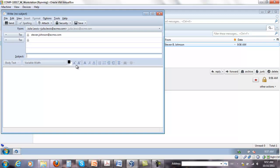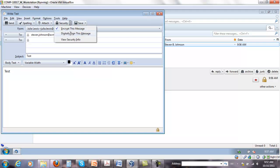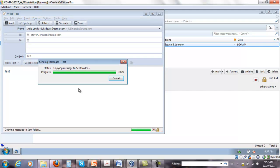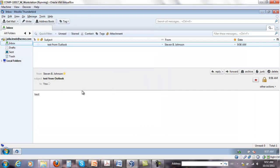No problem. I just have to enable security. Everything's fine. If I send it now, it goes without a problem.